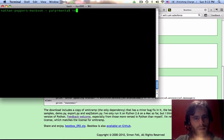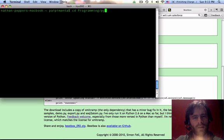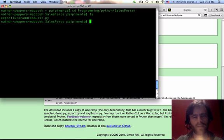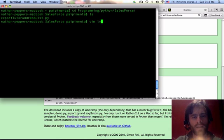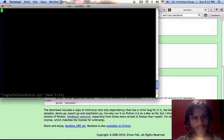So, long story short, let's go to cd programming, Python, Salesforce, I believe. Alright, export to the address list. We're going to make a login to salesforce.py file. What am I going to put here?